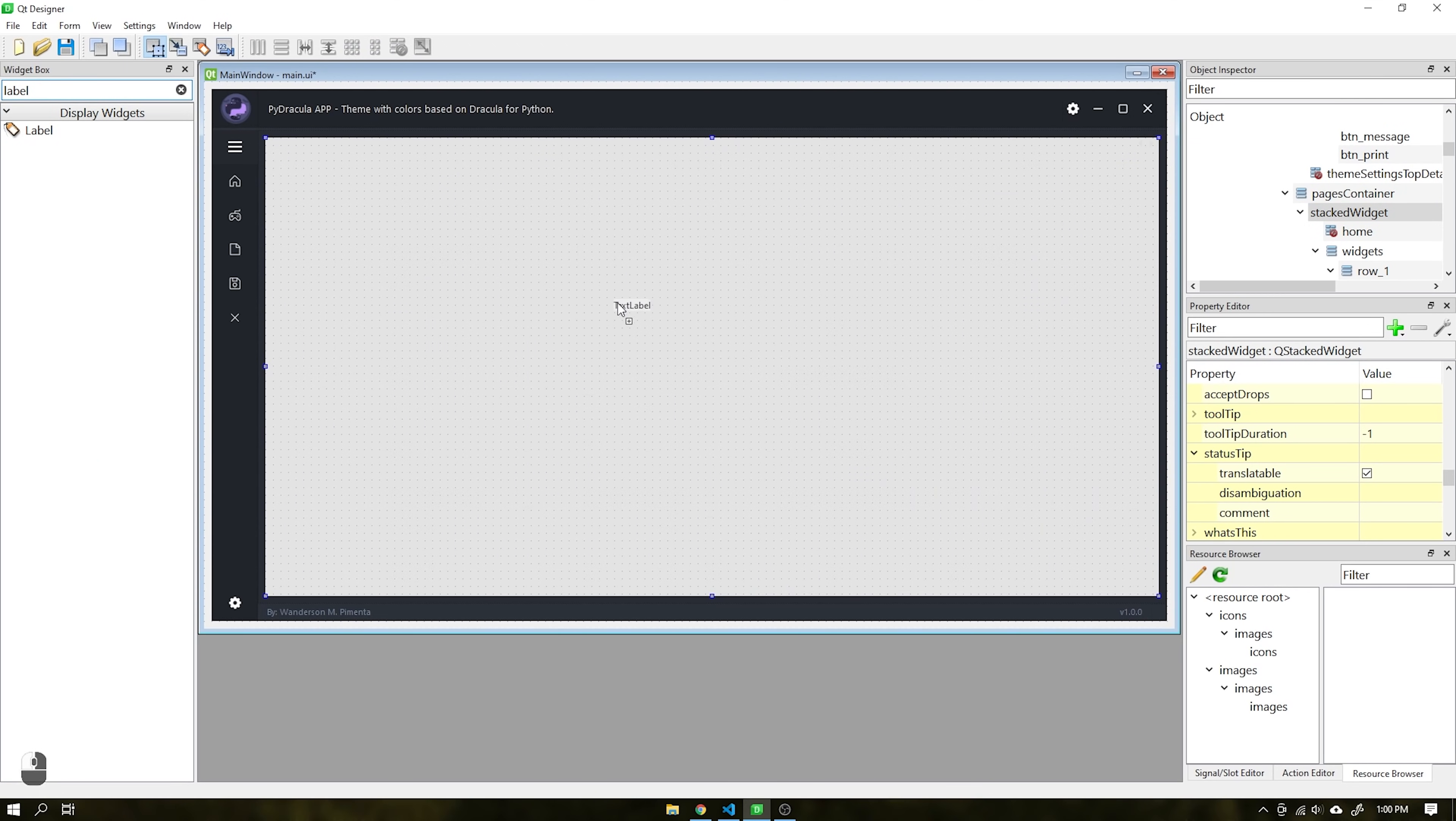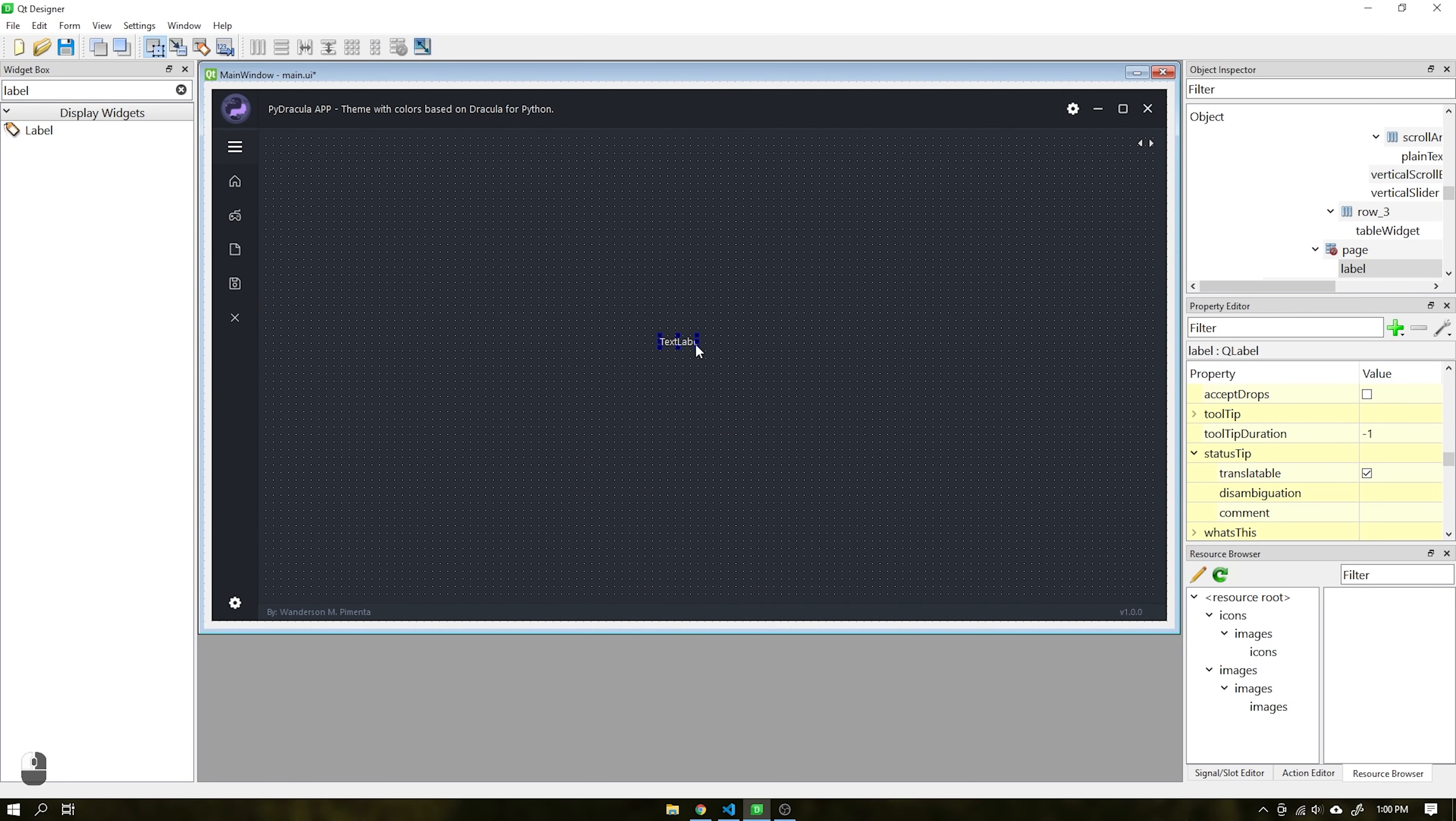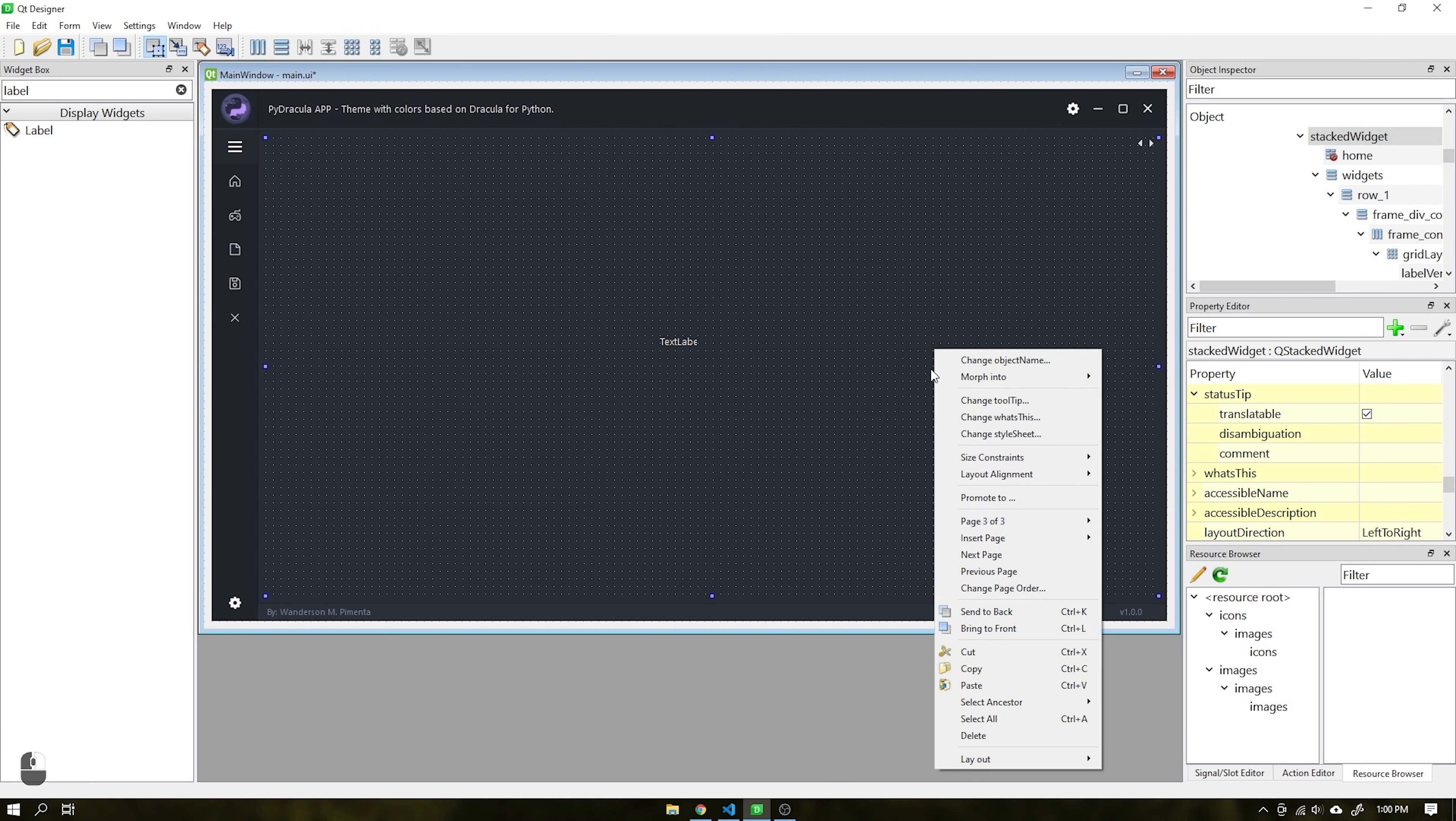I will add a label and centralize it within the application just as a reference for viewing.